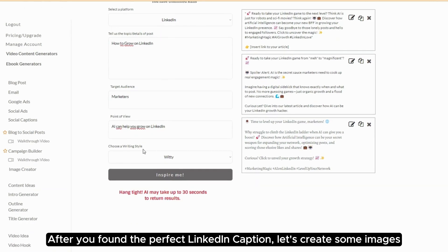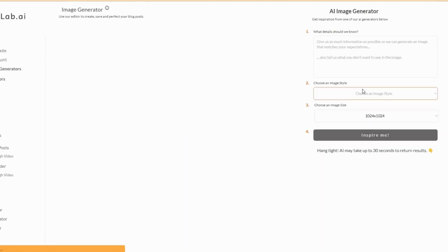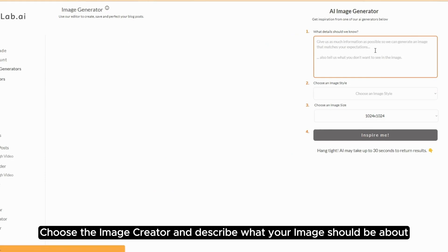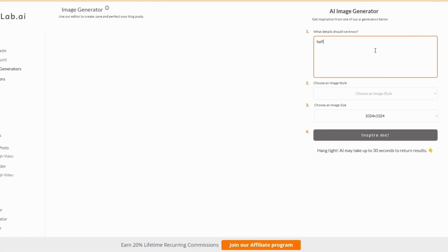After you found the perfect LinkedIn caption, let's create some images. Choose the image creator and describe what your image should be about.